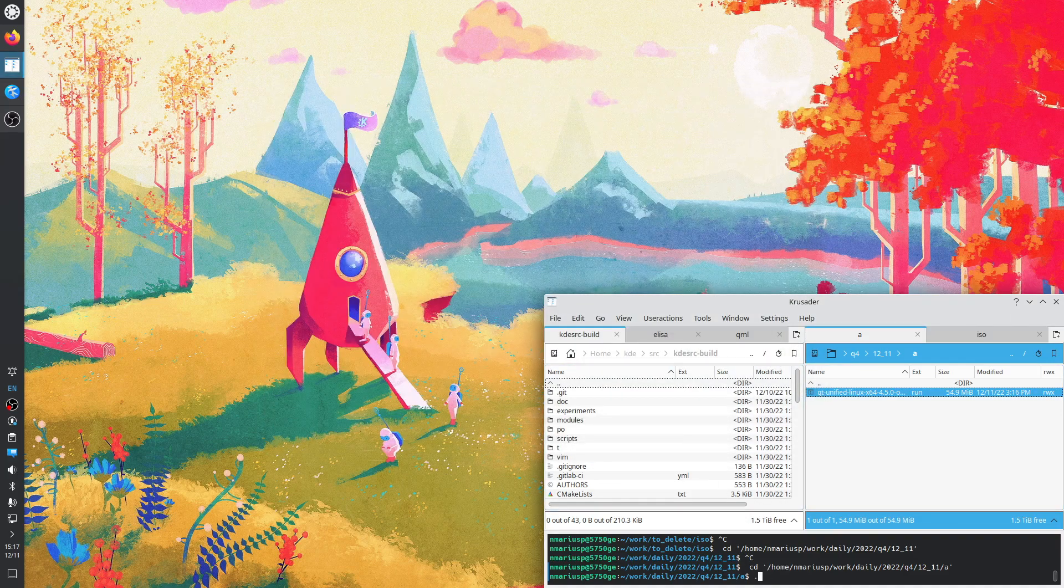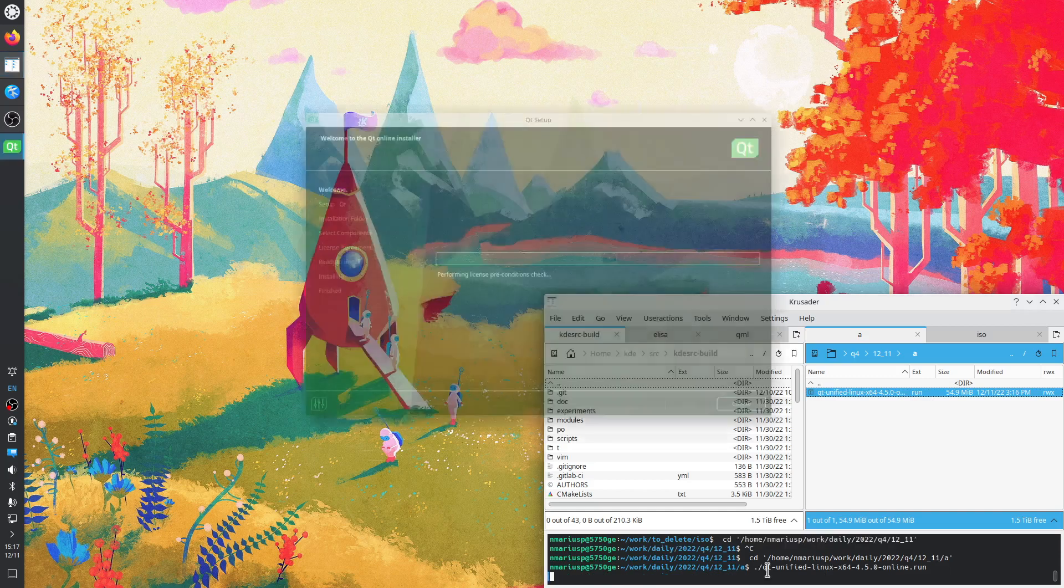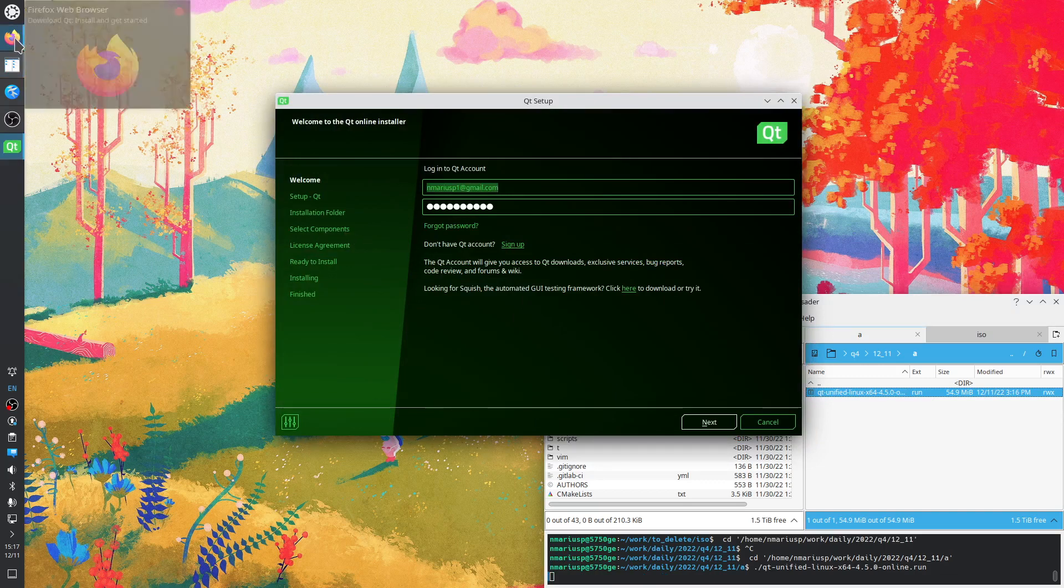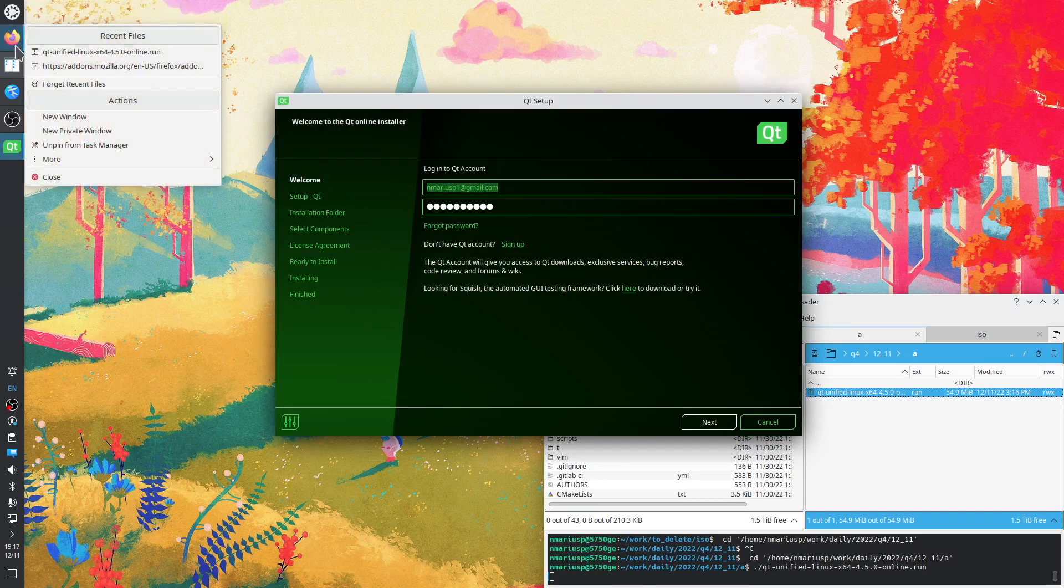Dot slash, tab, enter. It requires a Qt account.